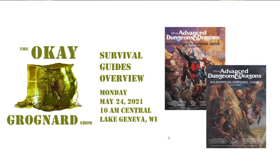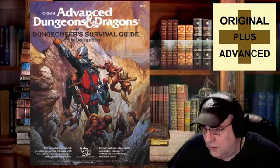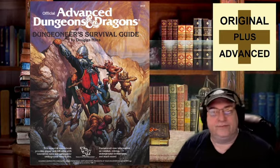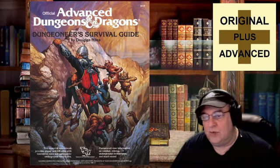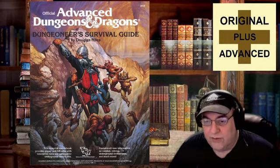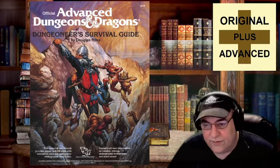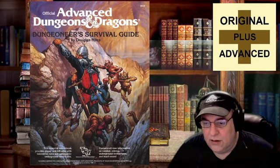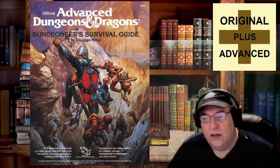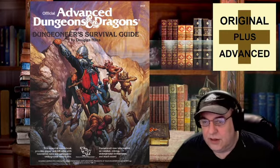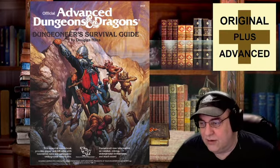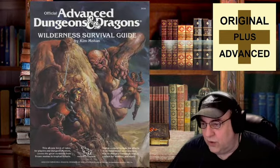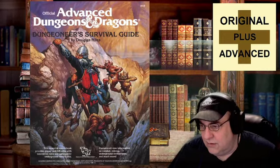You know what we want to look at today? And I know this is a Monday, so I don't want this to be confusing. We're just going to kind of do an overview of the two first edition survival guides.